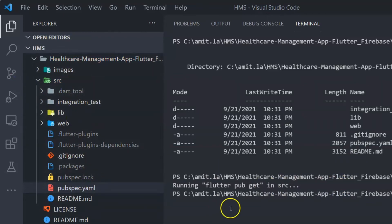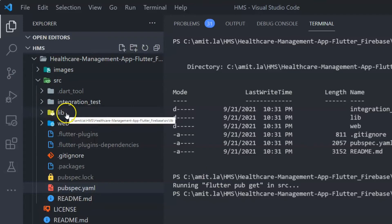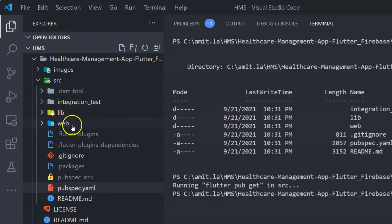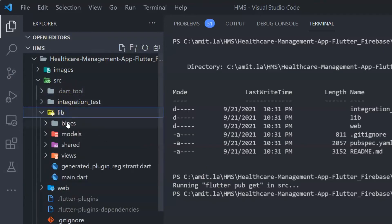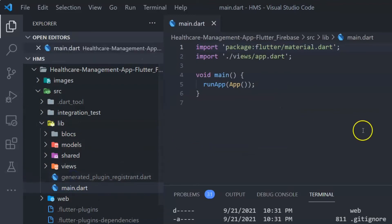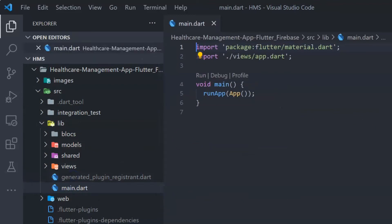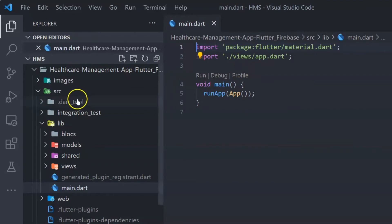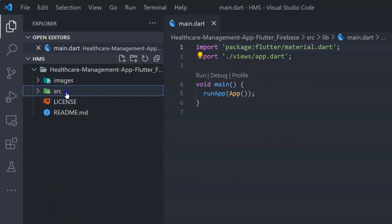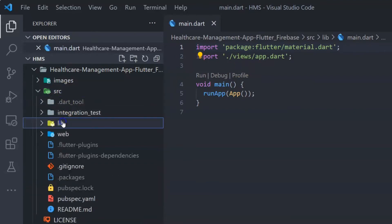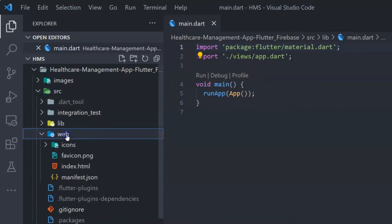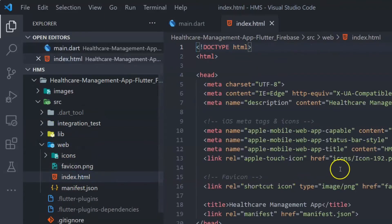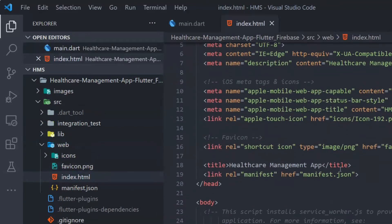Once you run flutter pub get, it's going to download all the Flutter packages. Once all packages are installed, you will immediately notice that all the errors — everything in red — will be gone. Make sure before you start working on your application, you do not see anything in red. That means there are no errors anywhere in this application.